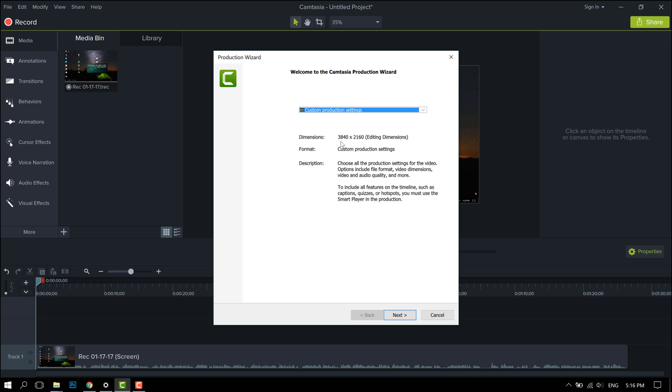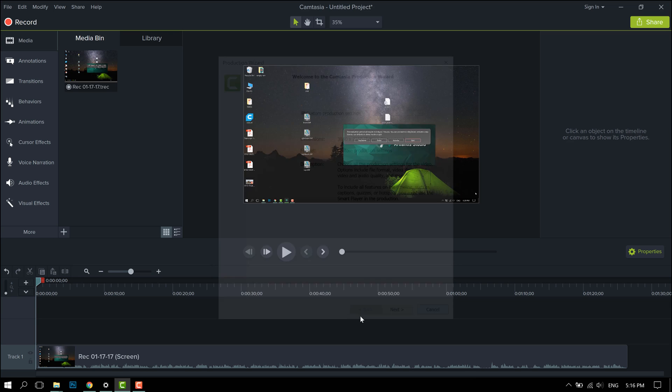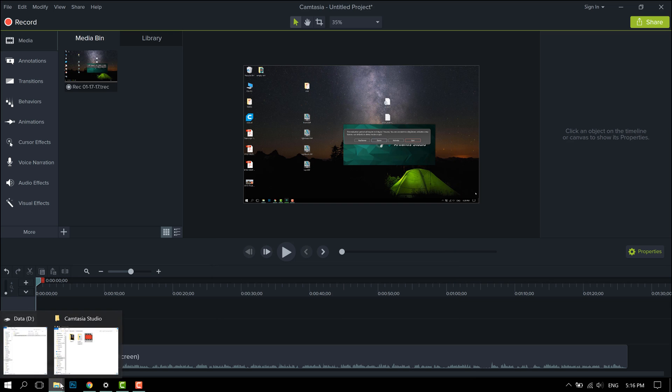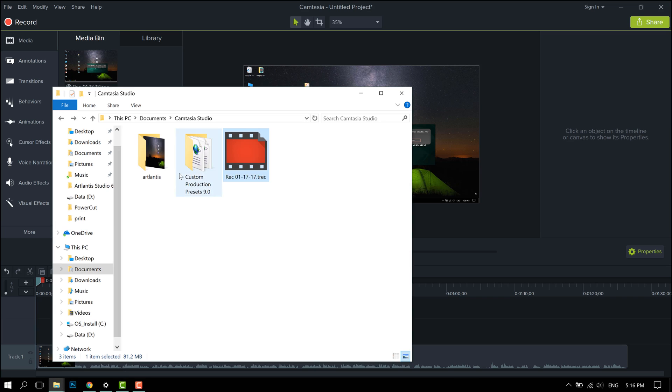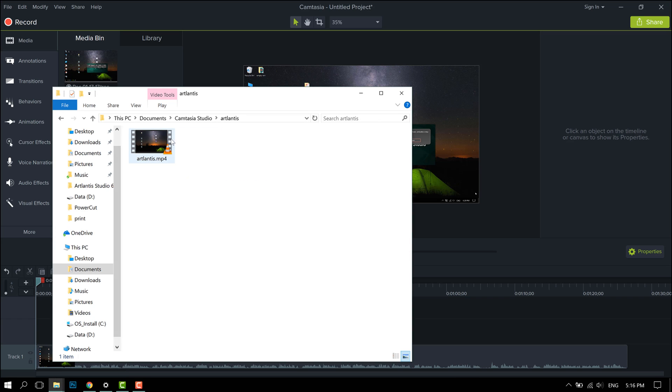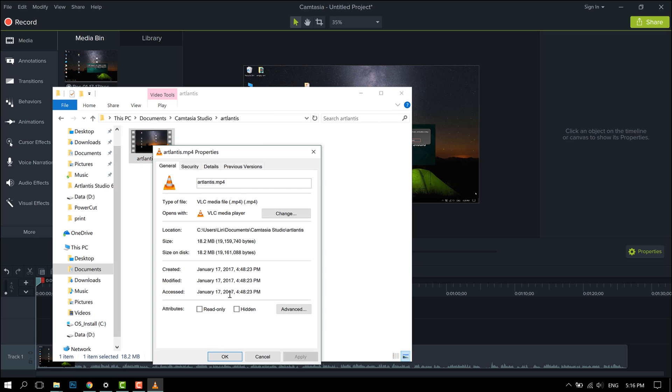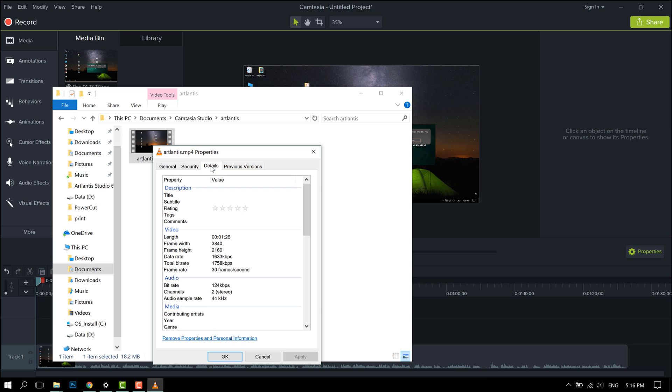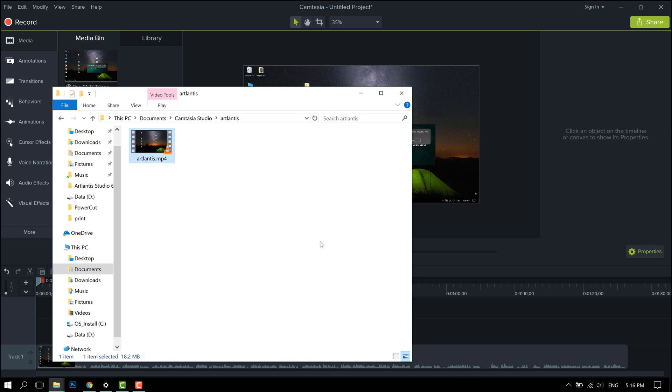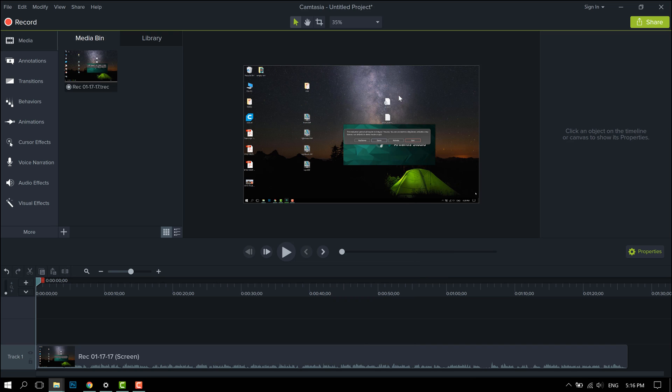So here's an example of this footage being exported out at 4K. Going to details, as you can see right here, frame width and height 3840 by 2160. So using Camtasia Studio 2019, you are able to export 4K videos.